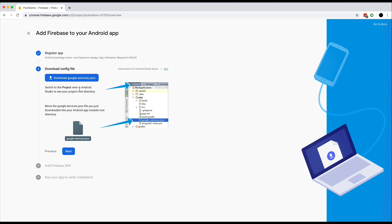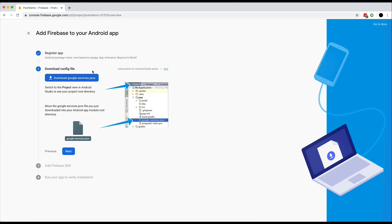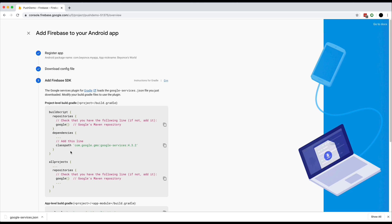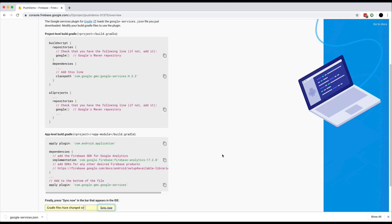What you want to do next is download this Google services JSON. This will allow your app to talk to your Firebase console. Let's click next. So now we want to integrate the Firebase SDK as well as the Google services Gradle plugin into our Android application.